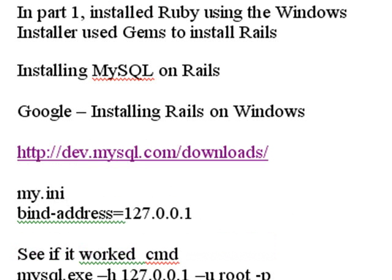So let me review what we did in part one. We installed Ruby using Windows and then we installed Rails using Gems and now we're going to install MySQL on Rails.